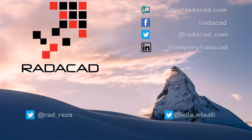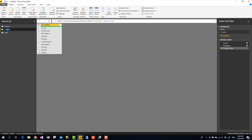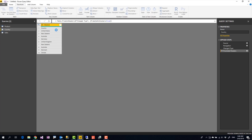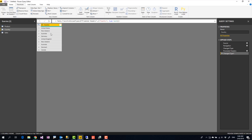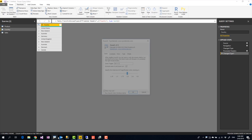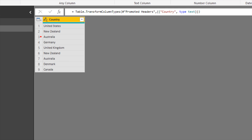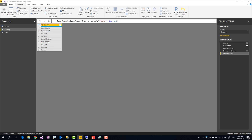Is it a problem with Remove Duplicates, or is this something to do with other transformations? Let's check it out. To show you how Remove Duplicates works, here I have an example — a table of all countries in my dataset with the country name as the column header. There are some duplicate records in it, as you can see: New Zealand is repeated twice, Australia is repeated multiple times.